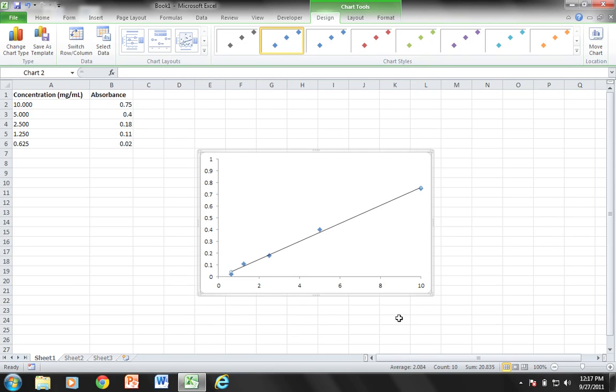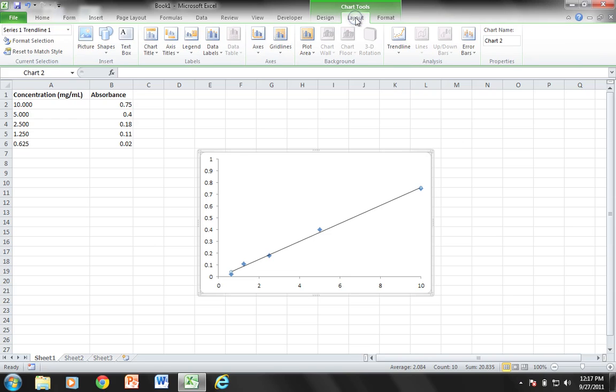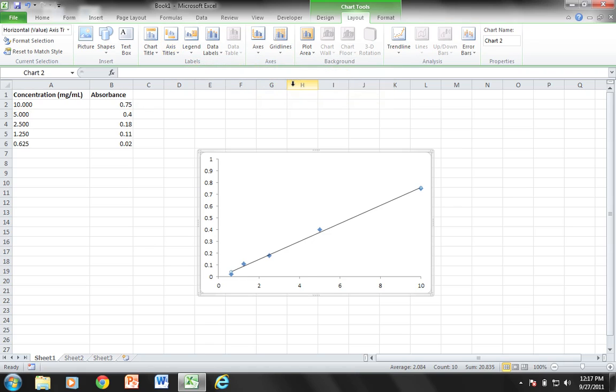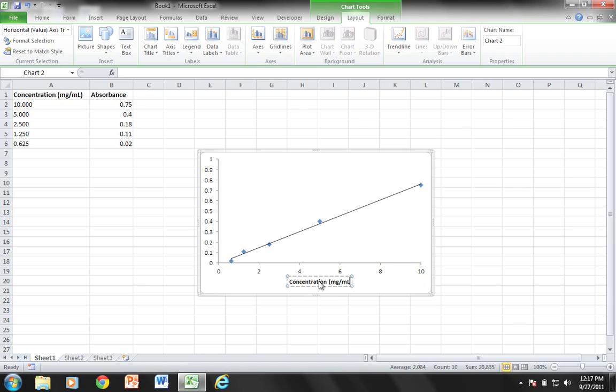Now I have my line of best fit for my standard curve. All I need to do is add some axis titles. I'm going to go up here to chart tools on the ribbon, choose Layout, and here are my axis titles. For the horizontal axis, I'm going to add concentration in milligrams per milliliter.